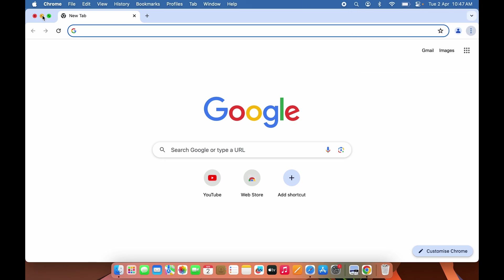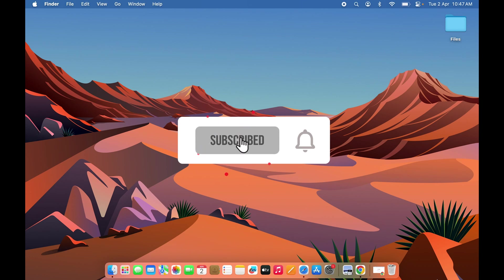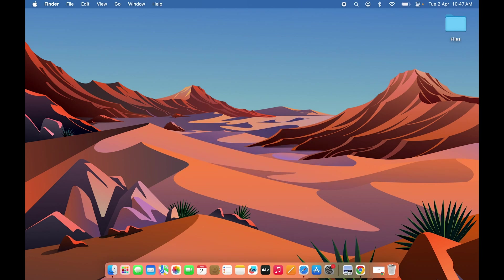This is how simple it is to download and install Google Chrome on your Mac. If you found this video informative, don't forget to subscribe. I'll see you in the next one. Thank you!